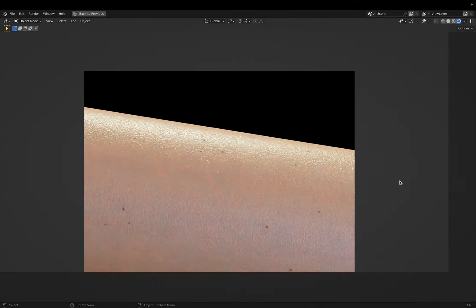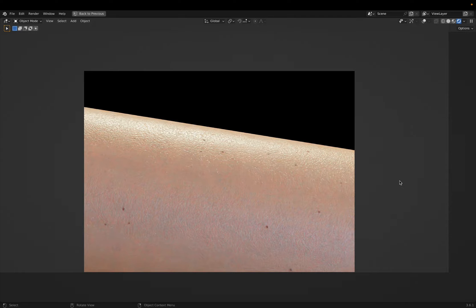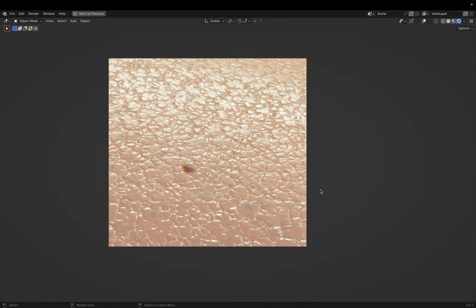From afar, this skin looks pretty lifelike, but up close we can see some really fine details. As you may have guessed, I need to use subsurface scattering to get these results.